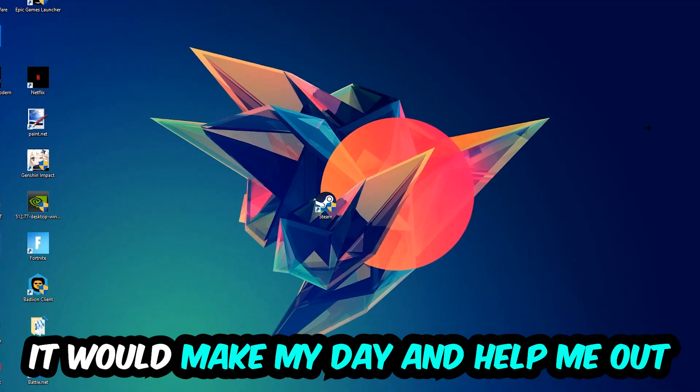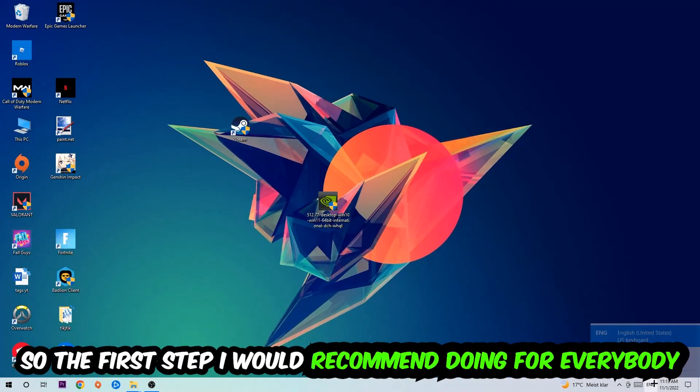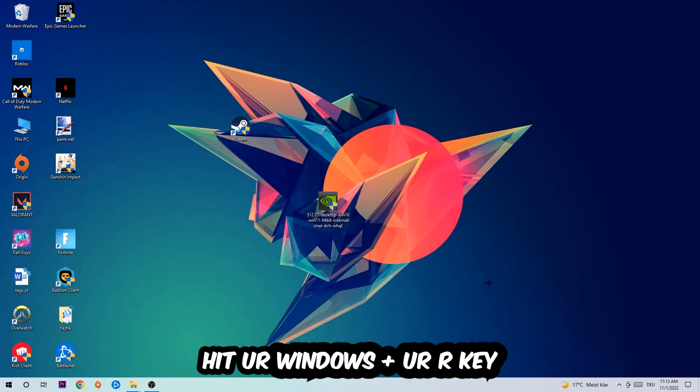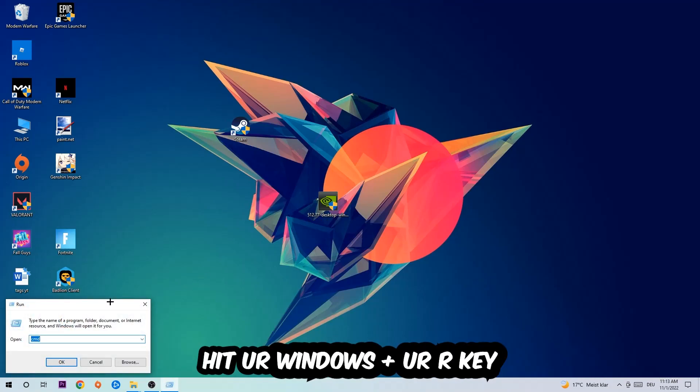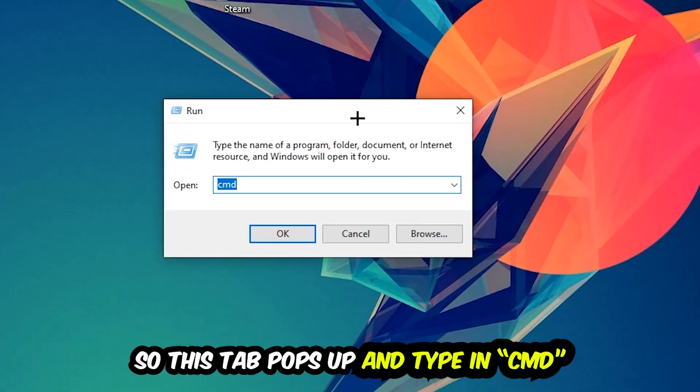The first step I would recommend for everybody is to hit your Windows and R key. This tab will pop up and I want you to type in cmd as I already did and hit OK or enter.